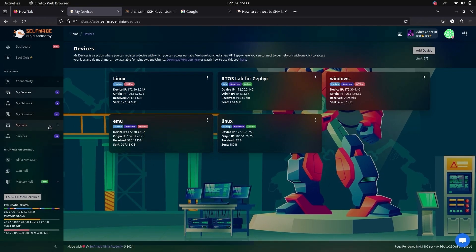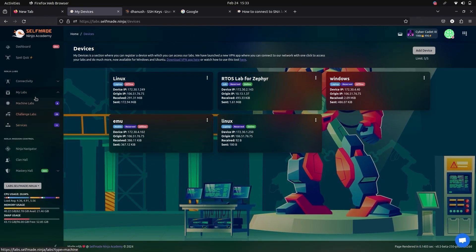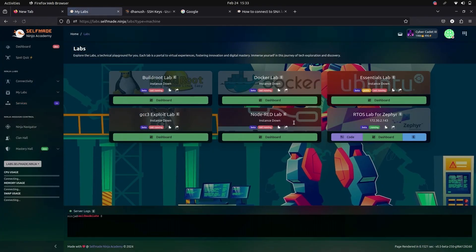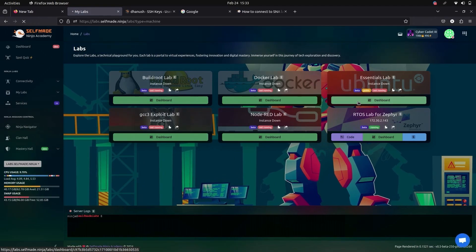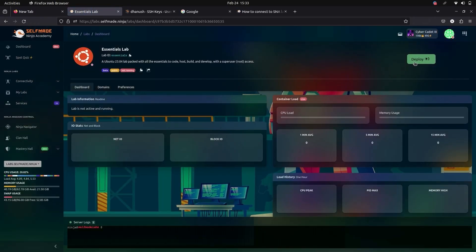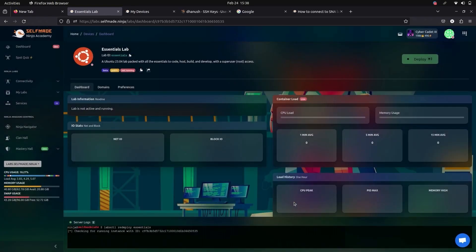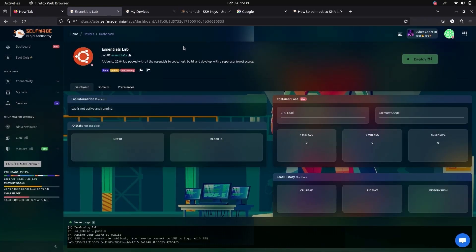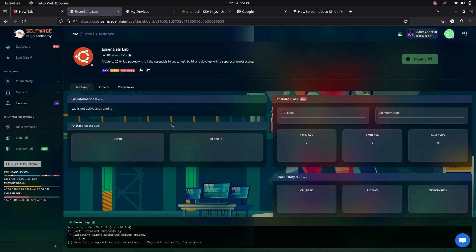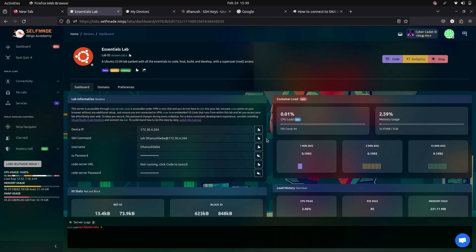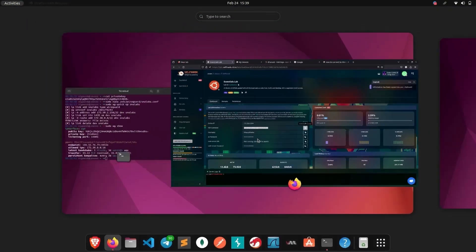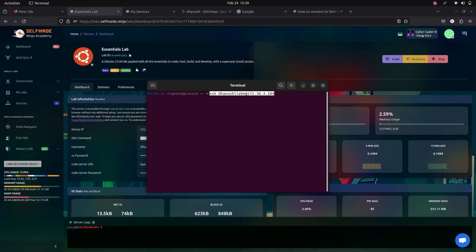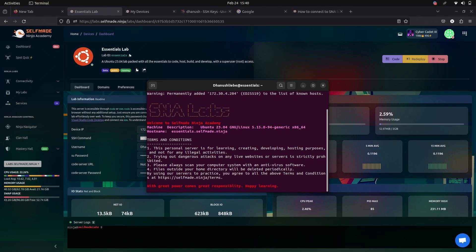So after adding your device, now go to Machine Labs. Go to your Essential Labs and deploy it. Now copy your SSH command and go to terminal. Paste it. Give yes. Now you have successfully connected to SNA Labs from your terminal itself.